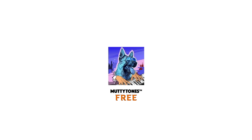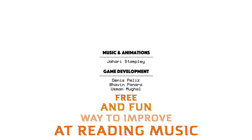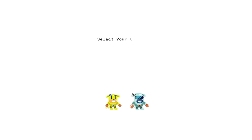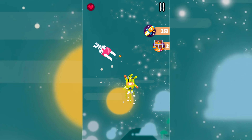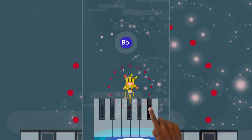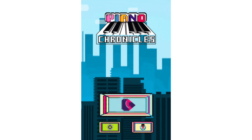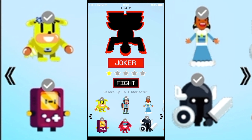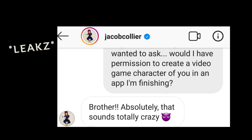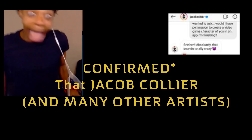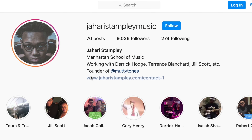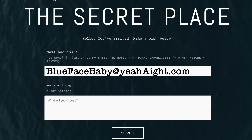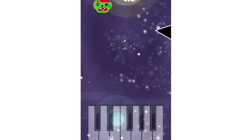Speaking of keys, if you want a free and fun way to improve at reading music on the bus, at home, in your bed, or anywhere in the world at any time, I'm creating a free mobile music video game for iPhone and Android called Piano Chronicles that is literally weeks away from release. It is already confirmed that Jacob Collier and many other artists will be in the game. If you want to be one of the first to play, go to the link in my bio, add your email, and I will personally send you a download link to the game.